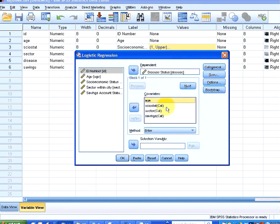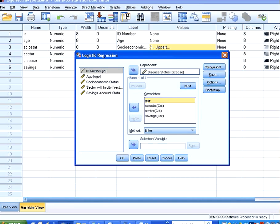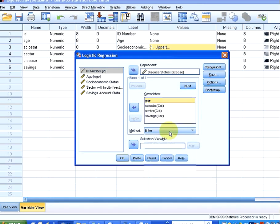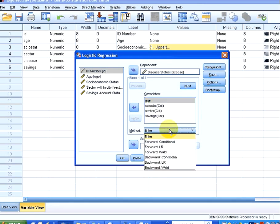We have four explanatory variables but it may not be the case that all of them are useful. For example, savings might not be a good predictor of disease, sociostat might not be a good predictor, age might not be a good predictor. So what we're going to do is, step by step, we're going to input the most useful variable and then see if it can be improved.